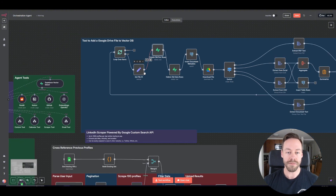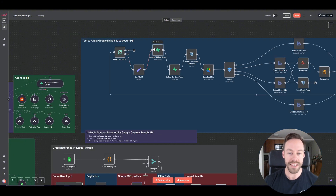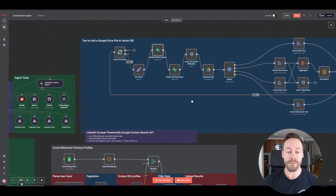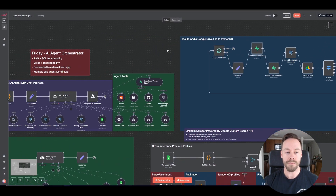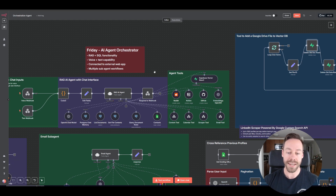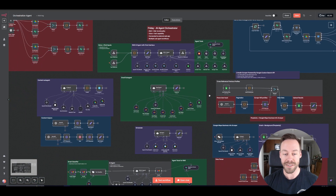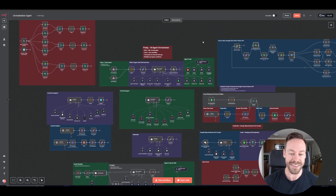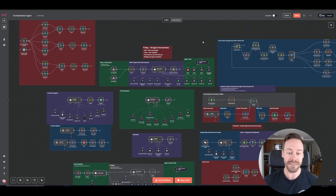Instead, we simply create these modules, give them different parameters, hook them up, and when we run it the code in the background is doing its thing but we never have to interact with it. So it allows us to be in the space of AI agents, AI automations, and AI workflows without having years and years of skills built up in the coding space, which is great for us.